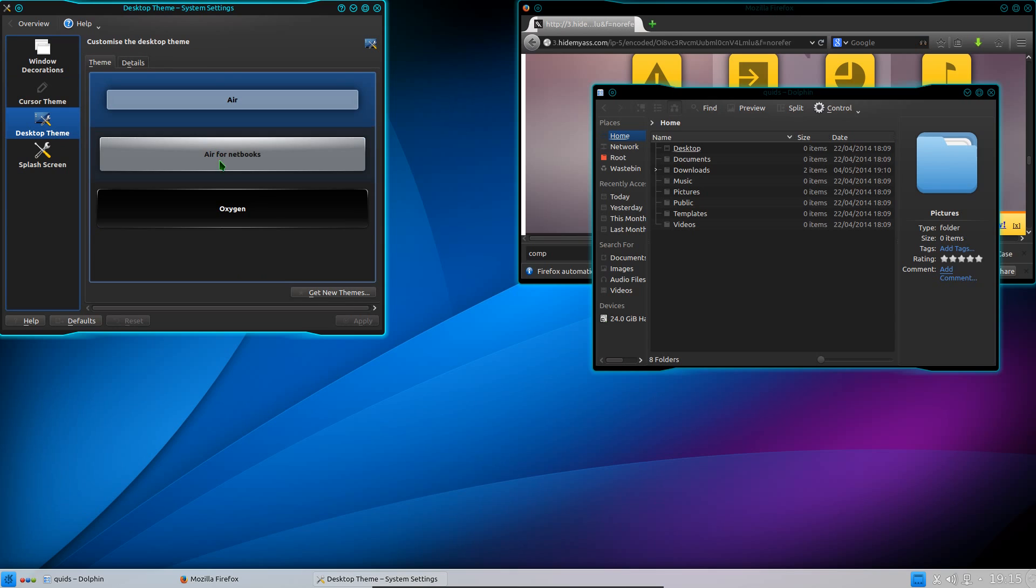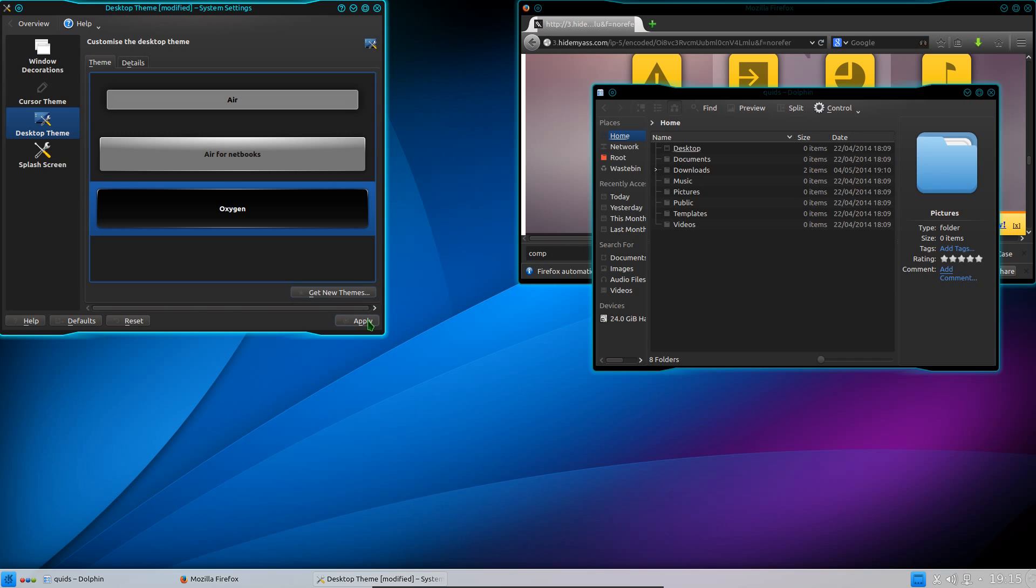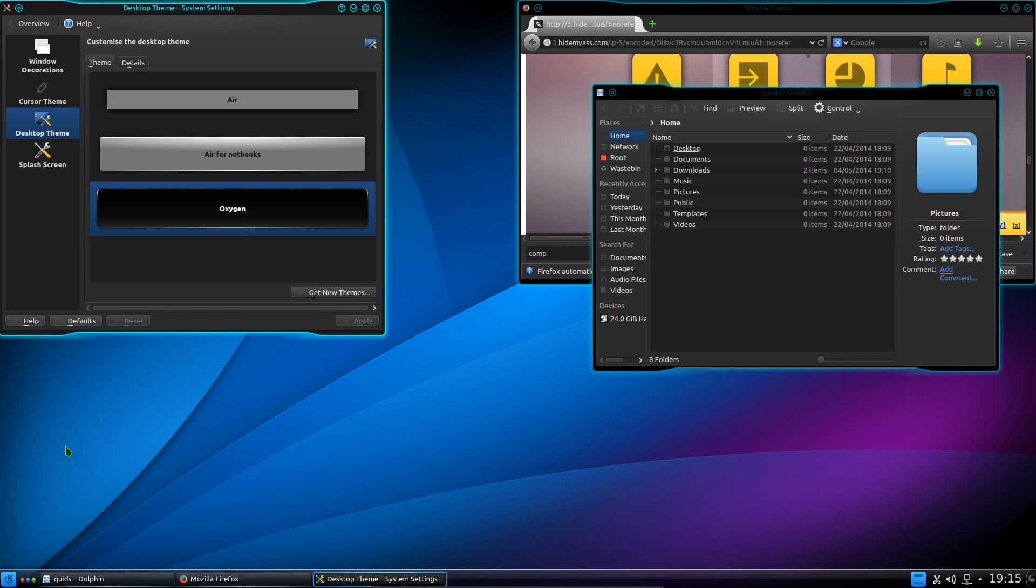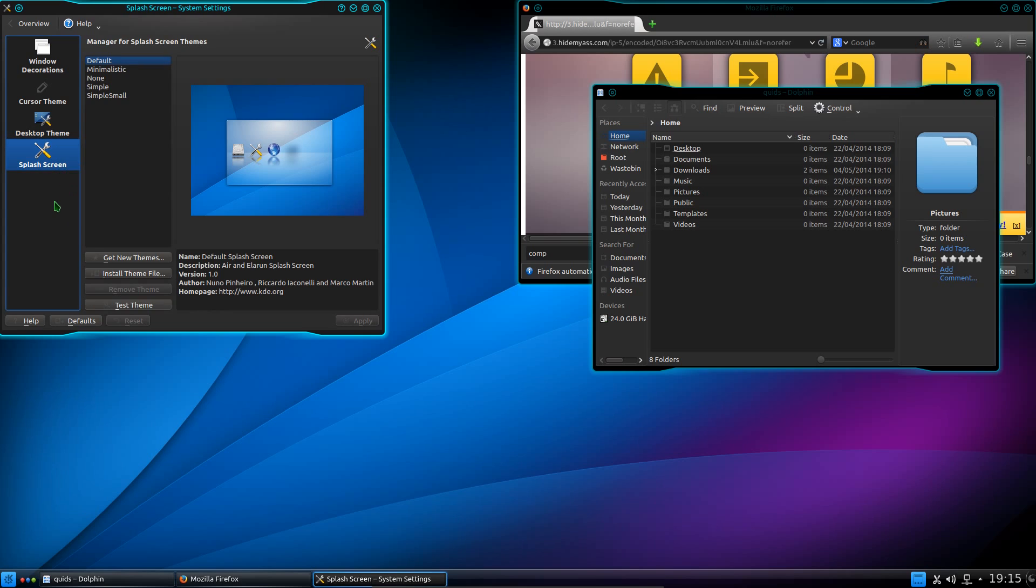Right, for the desktop theme, choose Oxygen. So that brings you the dark colour there for the panels. For the splash screen, I'll leave as is, because it's only there at boot up.